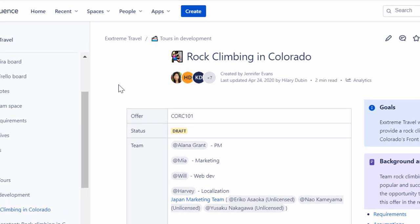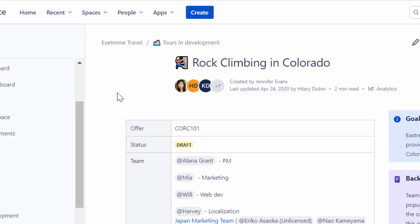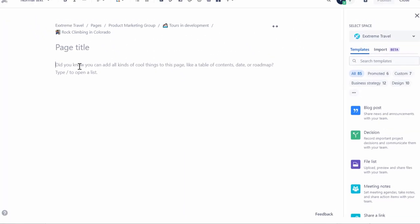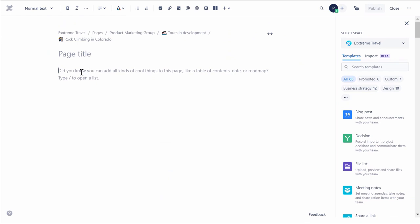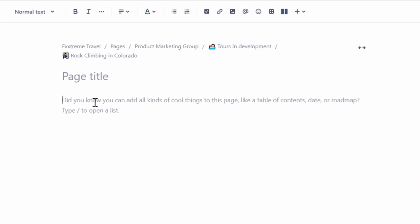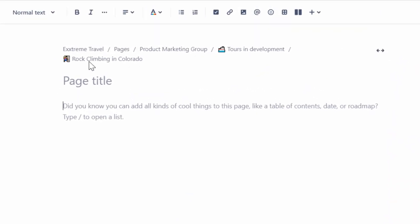To create a page, from the navigation bar, click Create. A new blank page will be created and opened in Edit mode. At the top of the page, the breadcrumb displays the page hierarchy, indicating the parent page under which the new page will be created.